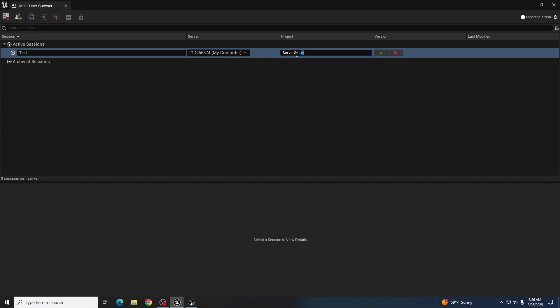If it's not the same project name, the clients cannot connect to each other. But they can all see this screen. Once you hit yes.